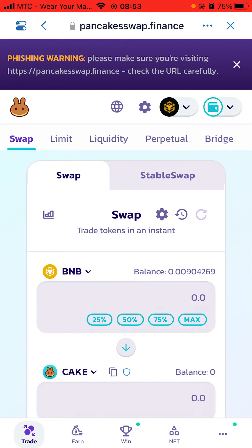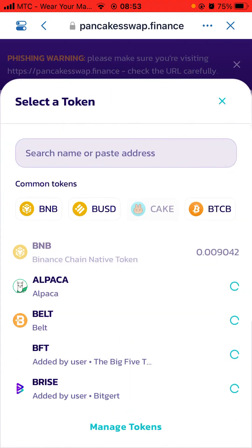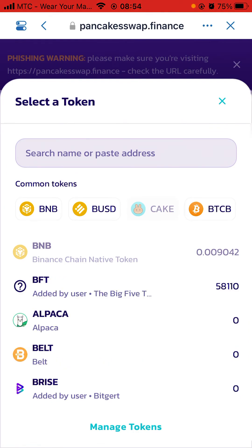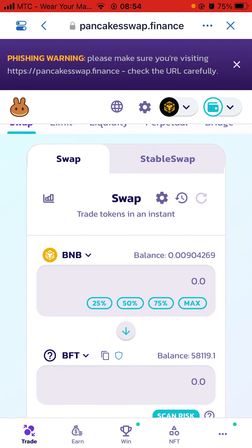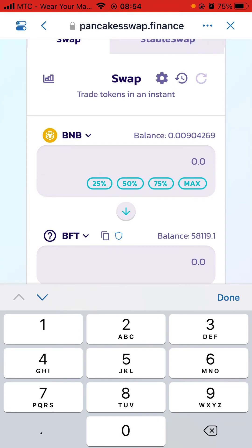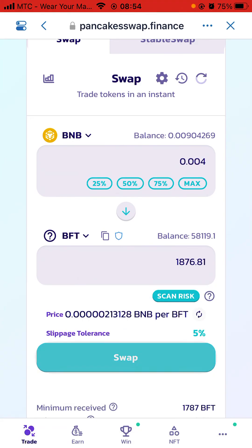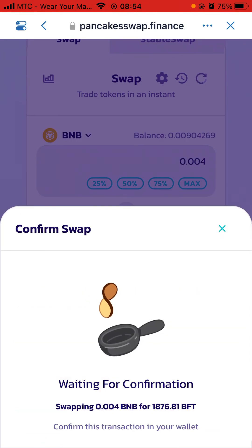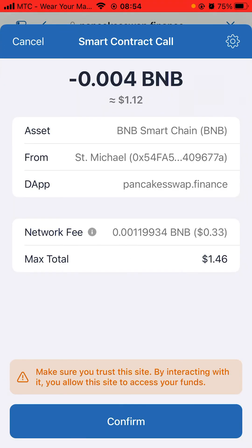Now you can see BNB and CAKE. I don't want to buy CAKE, I want BFT, so I click CAKE and choose BFT. It takes me to the page with BNB on top and BFT at the bottom. This time we are not going to click Maximum - instead we will type manually. My balance is 0.00904269 BNB, so I type in 0.004. Click Done, then Swap, then Confirm, then Confirm again.